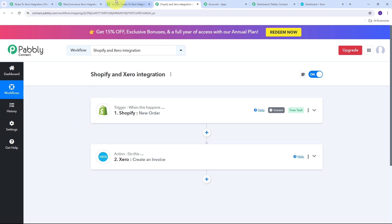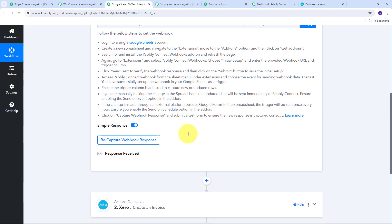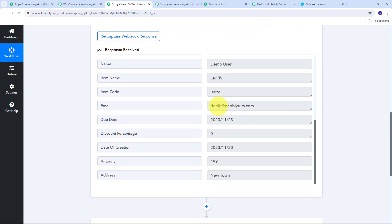My second automation creates Xero invoices from Google Sheets. Suppose you are maintaining your order data in a Google Sheet with all customer and order details. In Pabbly Connect, you connect that spreadsheet and use the trigger event new or updated spreadsheet row. Every time you add a new row with order details, Pabbly Connect receives that order data automatically. Here I have received the response with all the details of my order.